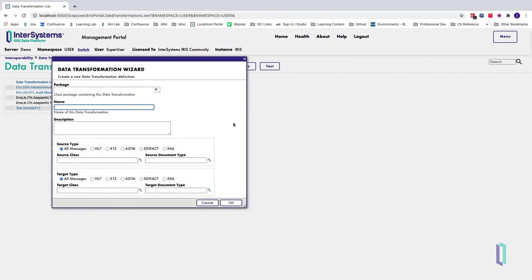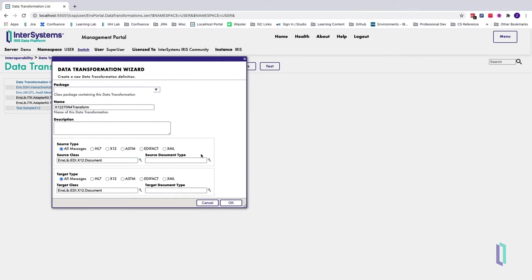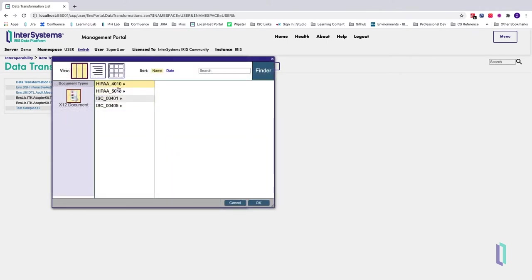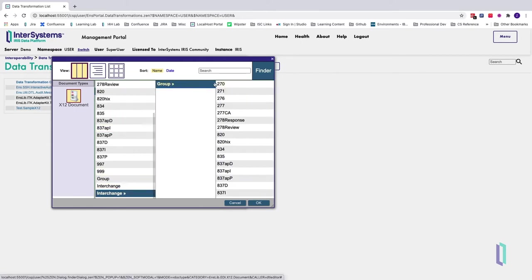In the management portal, start by creating a new DTL. Set the source and target message classes to nslib.edi.x12.document. Set the source and target doctypes to the message type you'll be transforming. In this example, use HIPAA 5010 interchange group 270 to create the interchange envelope in the target message. By selecting this class, you are telling the DTL editor to display the segments for all three nested objects: the interchange envelope, functional group, and transaction set. Note that if your interchange envelope contains transaction sets of differing types, you could also use the non-nested interchange class.